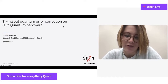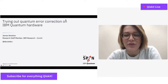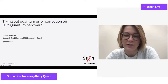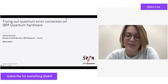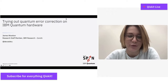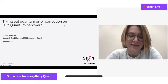Good afternoon everyone. My name is Olivia Lanes from IBM Quantum. We're very excited to roll out the latest episode of the Quantum Seminar Series, dedicated to the research and academic quantum communities. This seminar takes place Fridays at noon Eastern Time on the Qiskit YouTube channel, so if you haven't subscribed yet, make sure you do that.